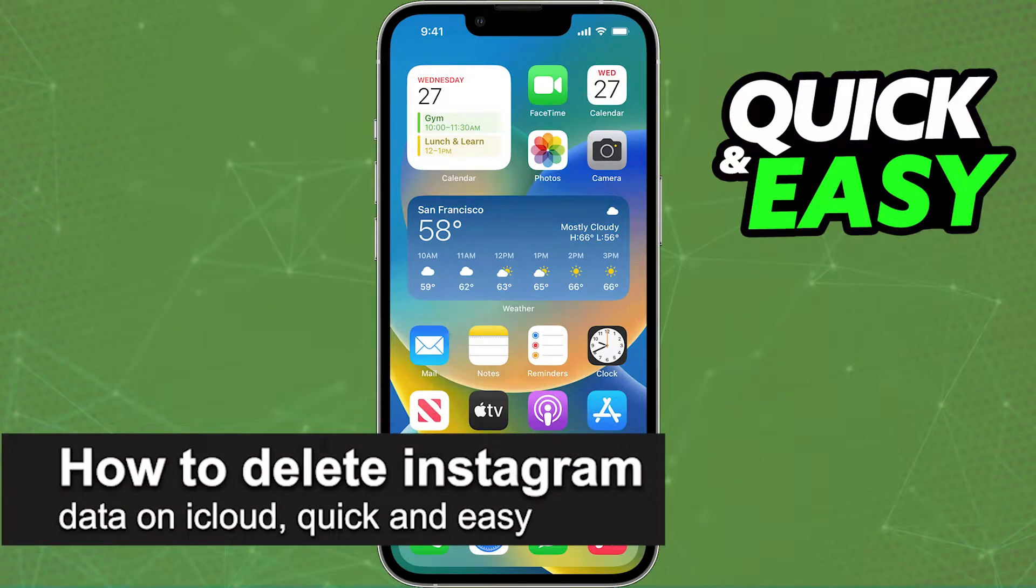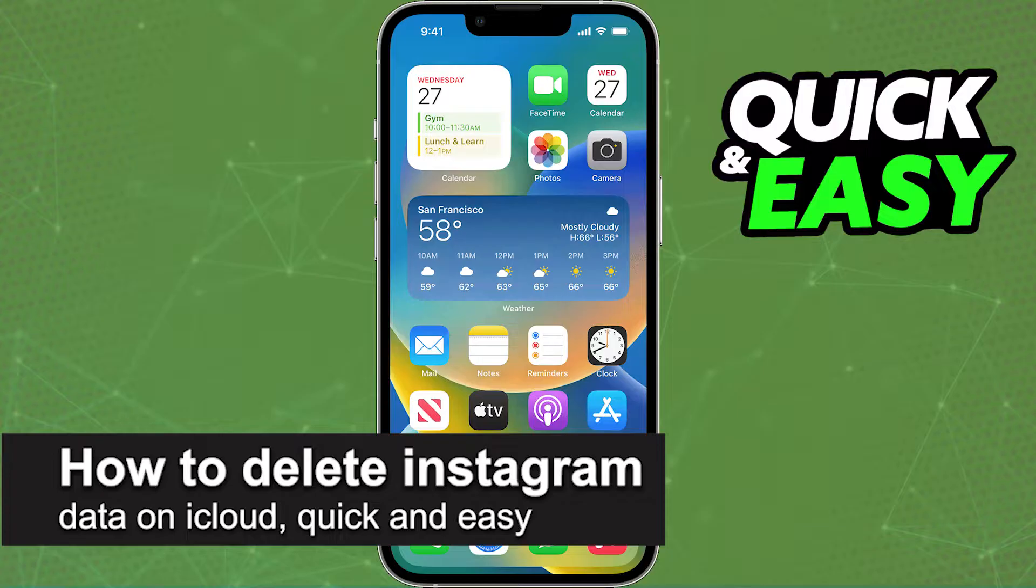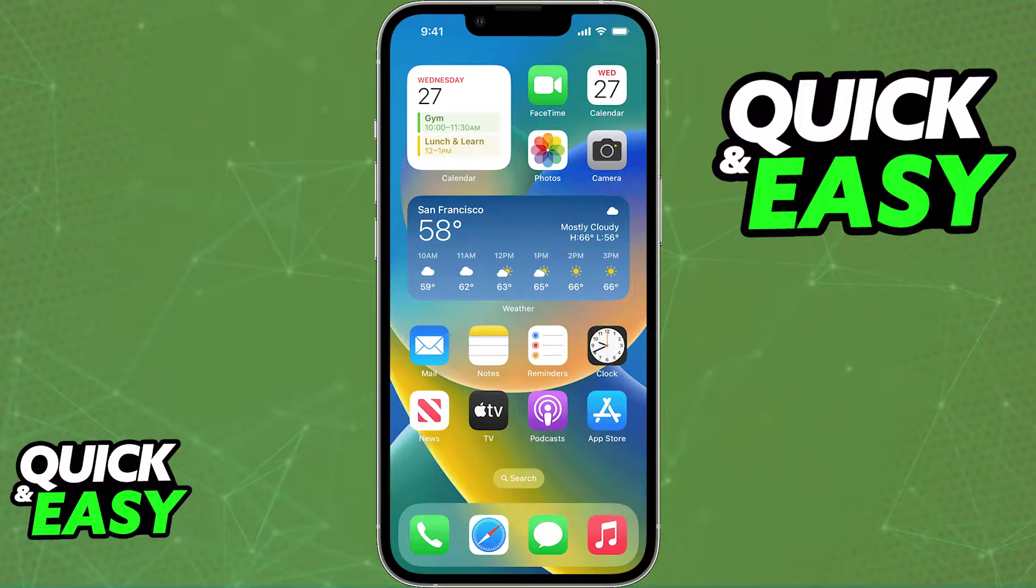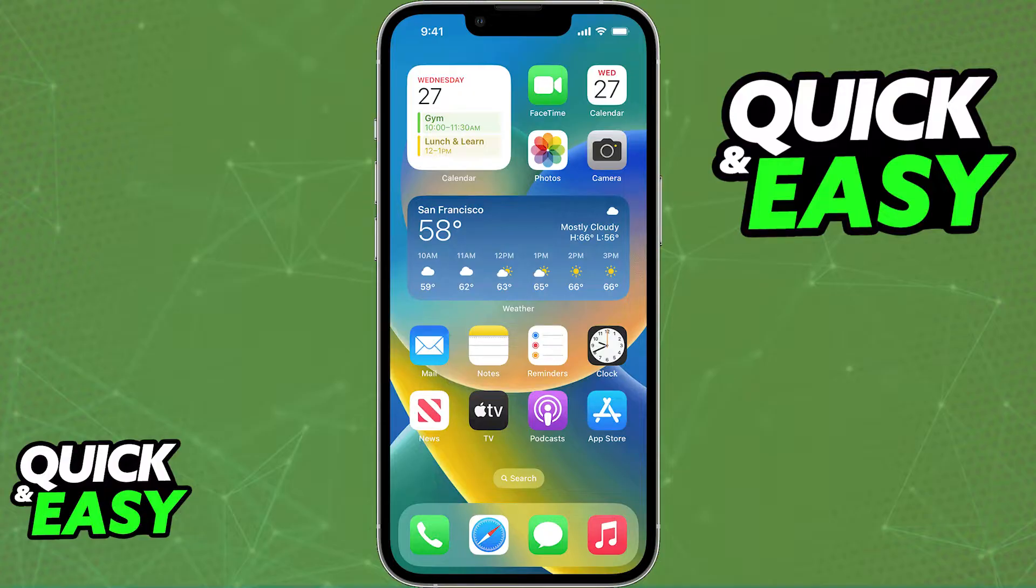In this video I'm going to teach you how to delete your Instagram data on iCloud. It's a very quick and easy process, so make sure to follow along.